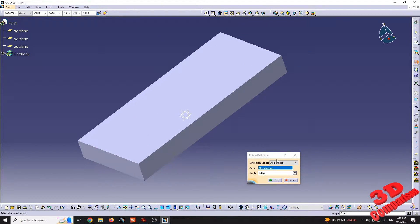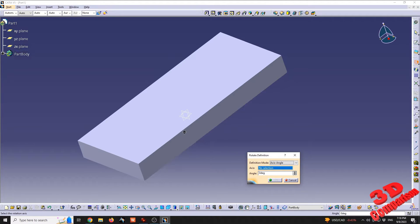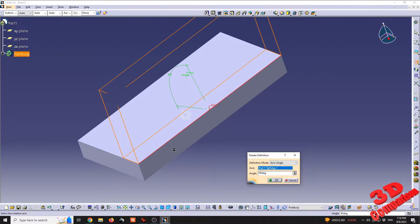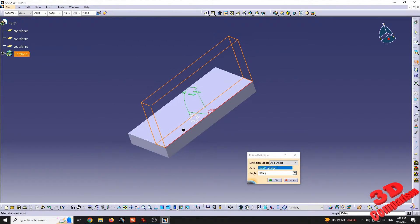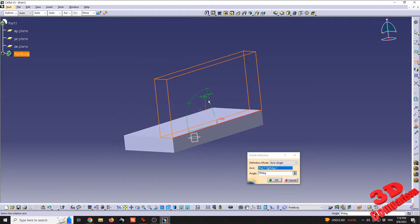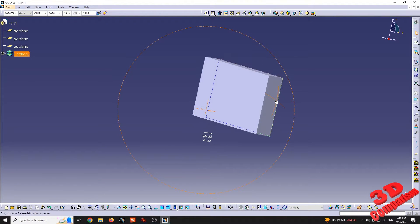In the Rotate Definition dialog, we have the possibility to go with Axis-Angle, Axis on Two Elements, or Three Points. I'll choose Axis and Angle. I'll select the axis and set the angle to 90 degrees. Pressing Tab shows a preview with the part rotated 90 degrees. Clicking OK gives us the final position of that 90-degree rotation.